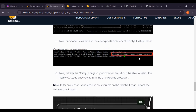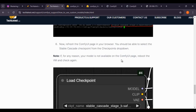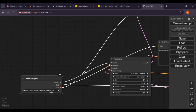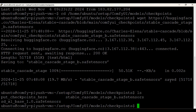Our model is now available in the checkpoint directory of the ComfyUI setup folder. If you check with the ls command, here you can see the Stable Cascade Stage B tensors and SDXL — SDXL is the default model. If for any reason your model is not available on the ComfyUI page, reboot the VM and check again. In the load checkpoint node, the SDXL base model is default, but if you click on it you can see the Stable Cascade Stage B save tensors model is now there.